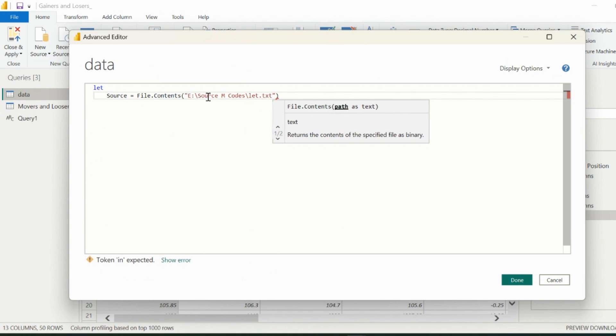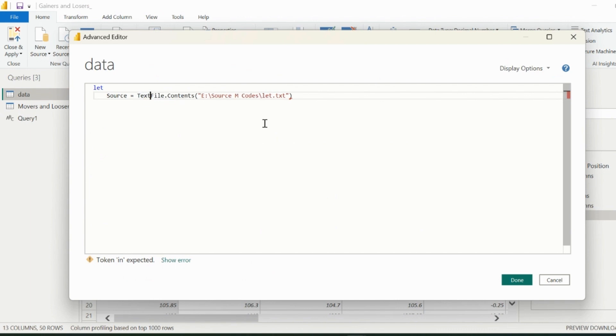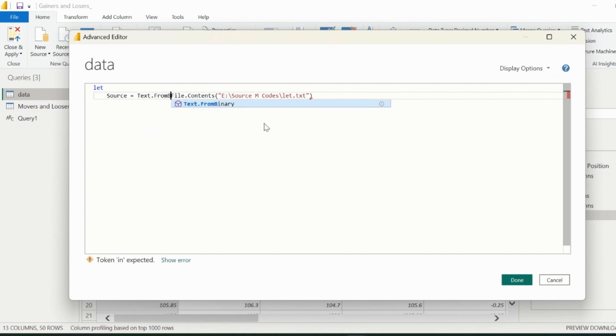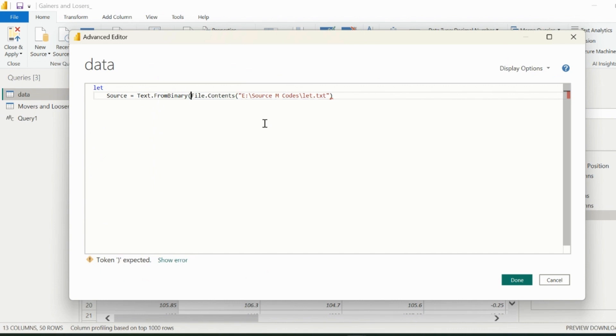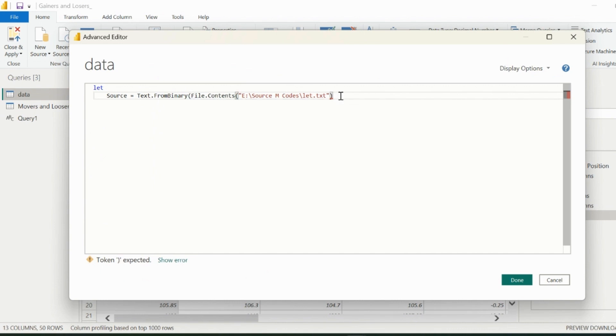Since we know that this is a file, and is treated as binary format, so I will use a function, which is called text.fromBinary. This function will extract the entire text from our file.